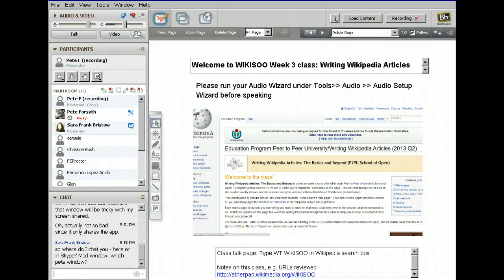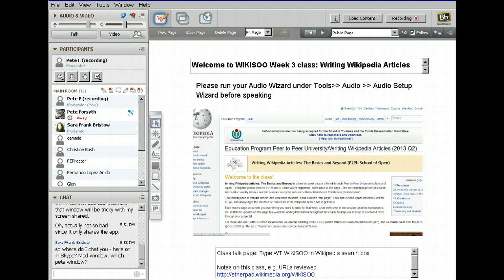Hello everyone, and welcome to the third week of writing Wikipedia articles. We had a little bit of a snafu last week and I know some people had difficulty connecting to the class, so apologies for that. I'm glad to see so many of you here this week. If you did miss last week's class, we have all the archives up to date, so you should be able to find those on the Wikipedia pages.